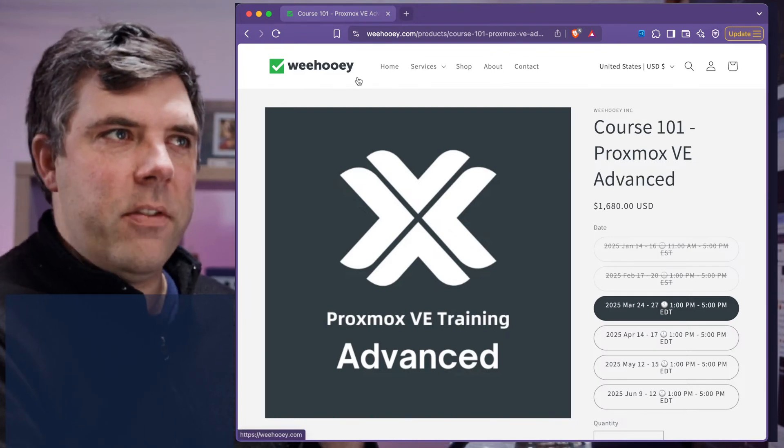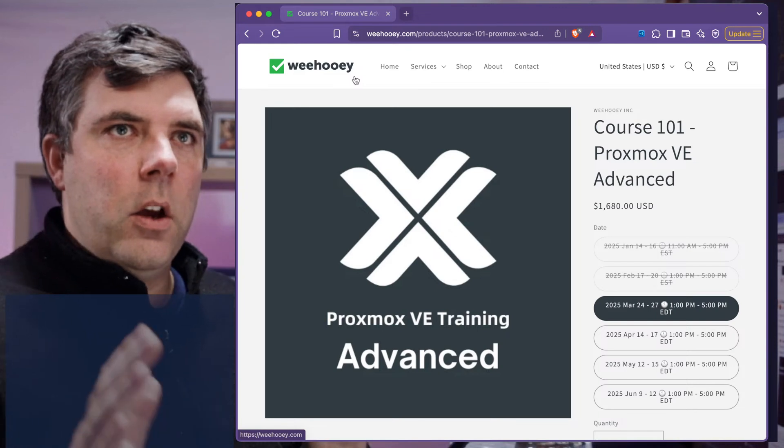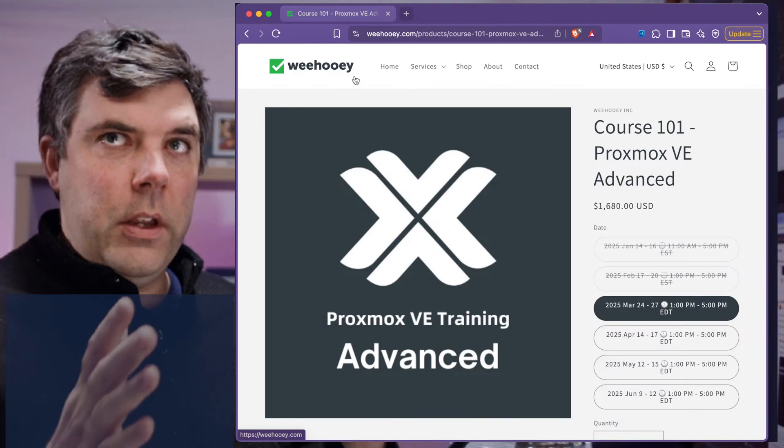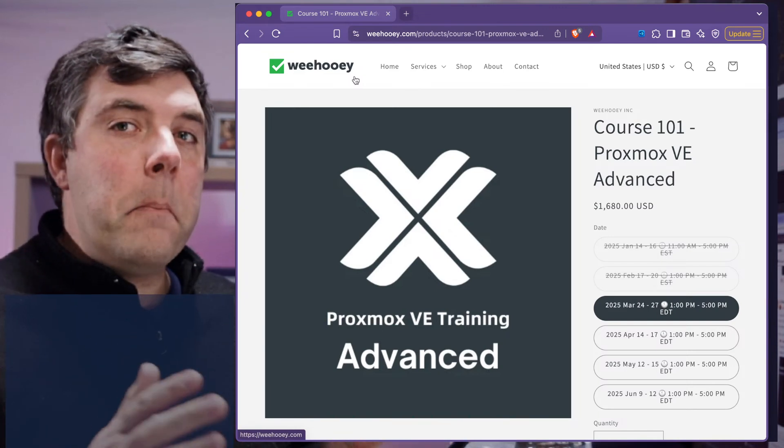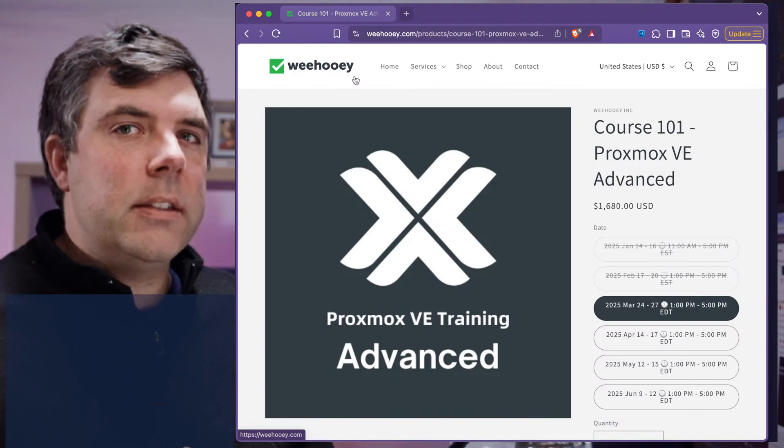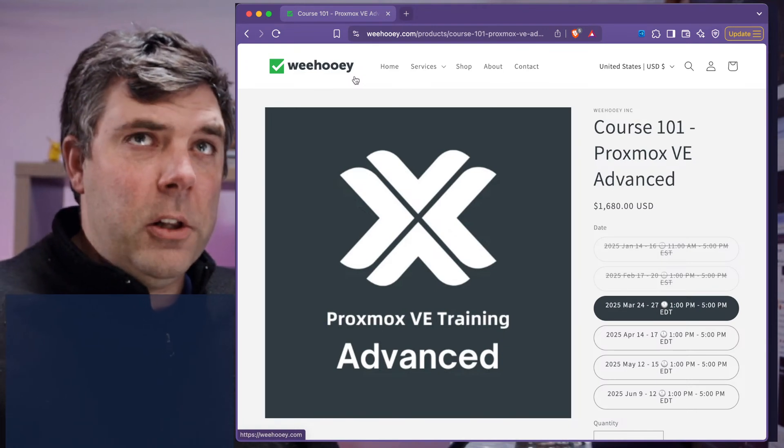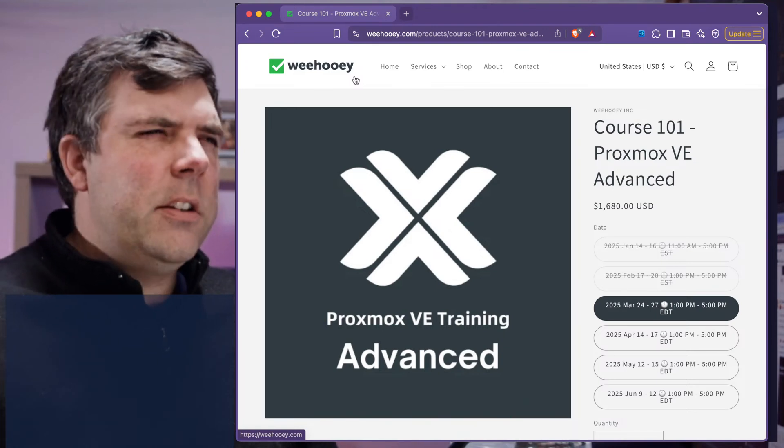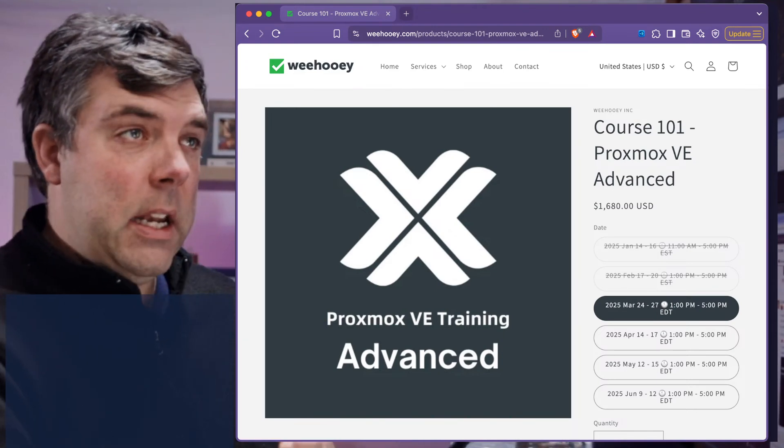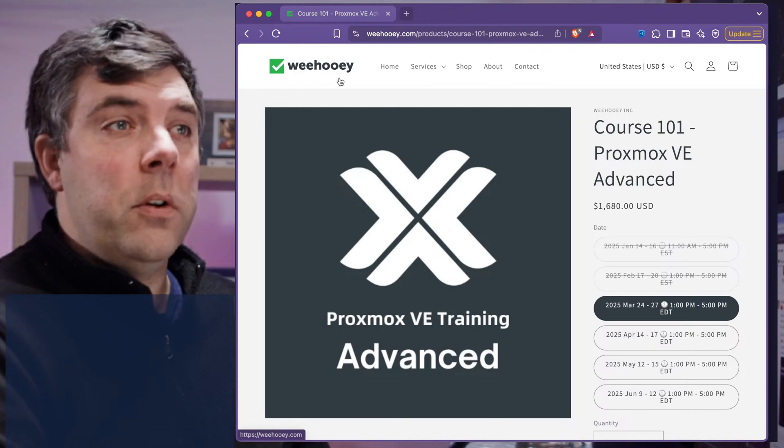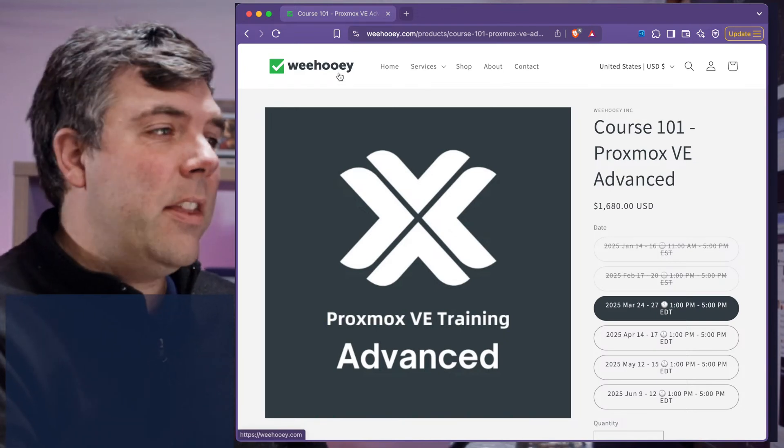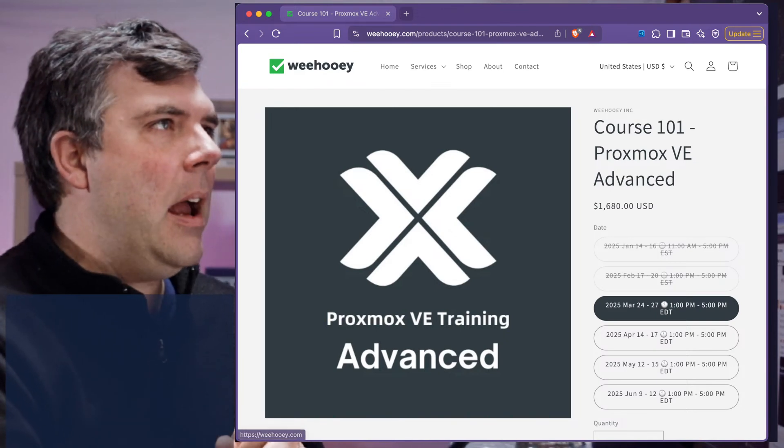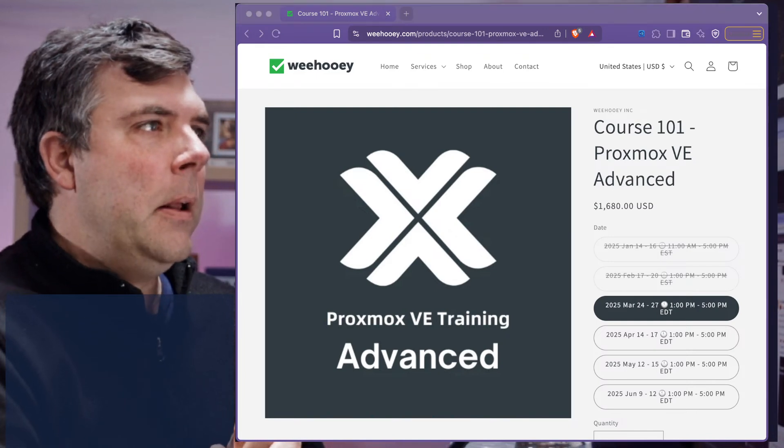The Proxmox training that's done by Proxmox themselves was not available until June, and I wanted to get it done sooner than that, so I went with WeeHooie. I'm actually really glad that I did, and I will get into that.